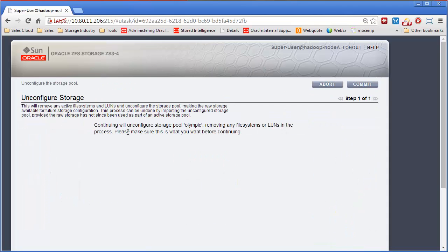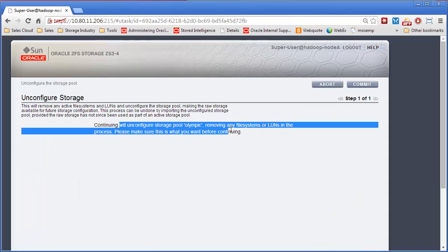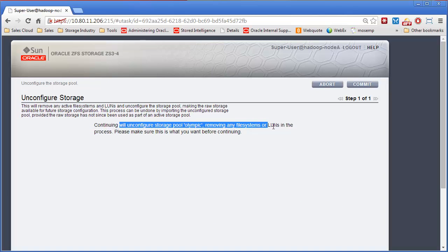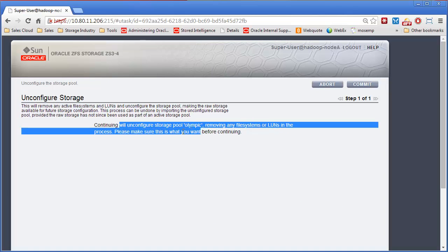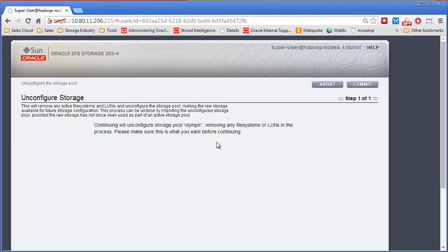Click on config. It says continuing will unconfigure the pool Olympic. Remove any file systems that are aligned in the process. Make sure this is what you want to do before continuing. And now we will say yes.